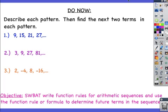Do now: describe each pattern and then find the next two terms in each pattern. Pause the movie and try the do now on your own; resume when you're ready.